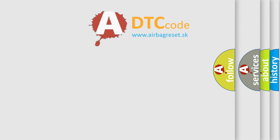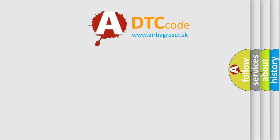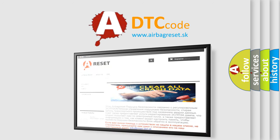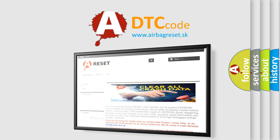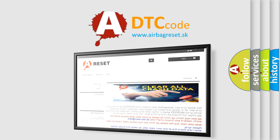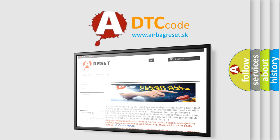The Airbag Reset website aims to provide information in 52 languages. Thank you for your attention and stay tuned for the next video.